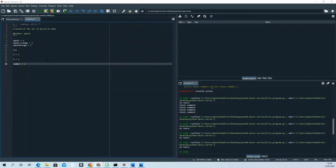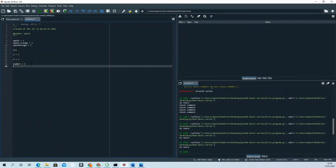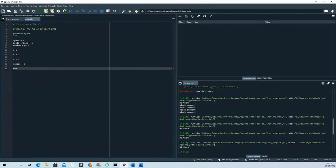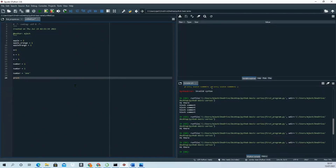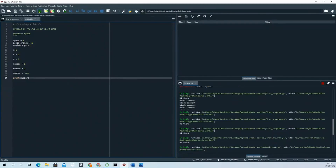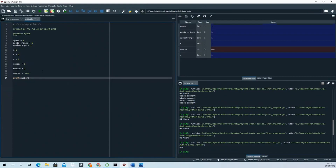Another important thing in Python is dynamic typing. You can assign a variable to an integer, like 'a = 1', and then reassign the same variable to a string. The variable changes its type — it was an integer first, now it's a string. If you print the variable and run the program, you'll see the value has changed.